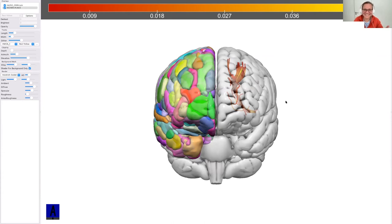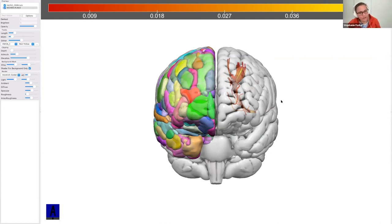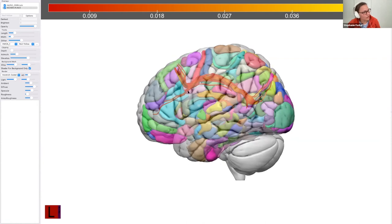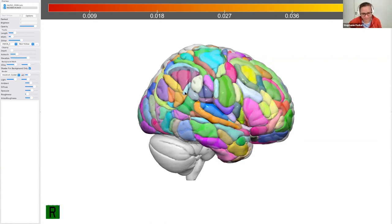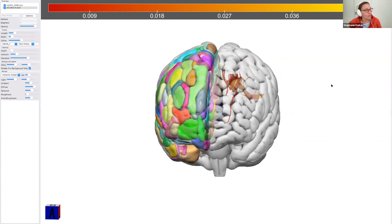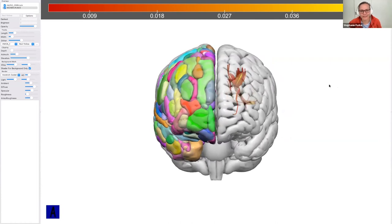Hi Stephanie — this parcellation looks stunning, what is it? On request of the group, it's SLF2 in the MNI brain, and on this side we see the AISHA atlas from Bordeaux — all visualized in Surface. I work in the department where it was developed; I joined after it was created but helped improve it a little bit.